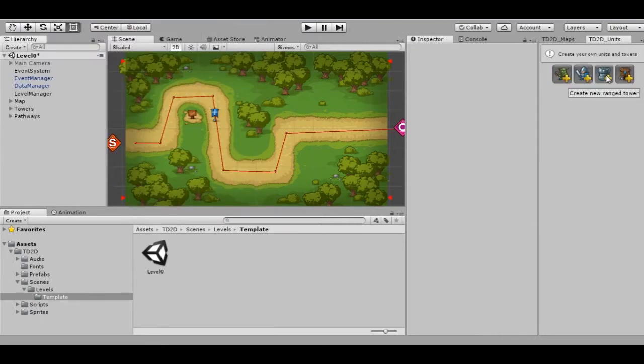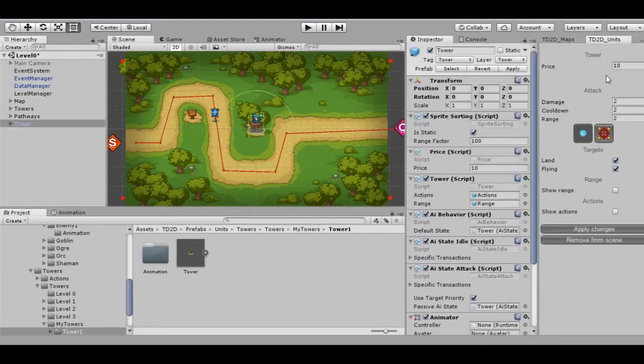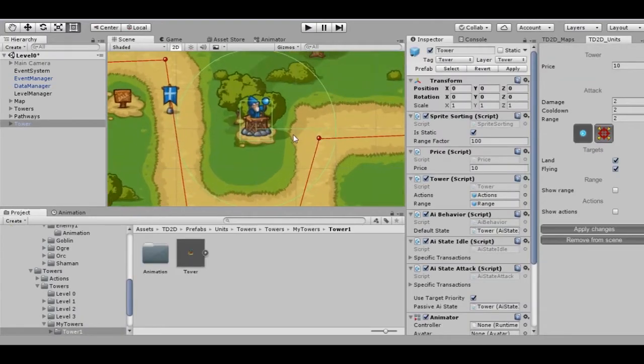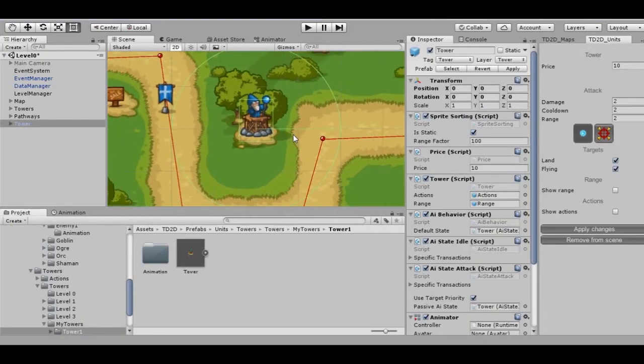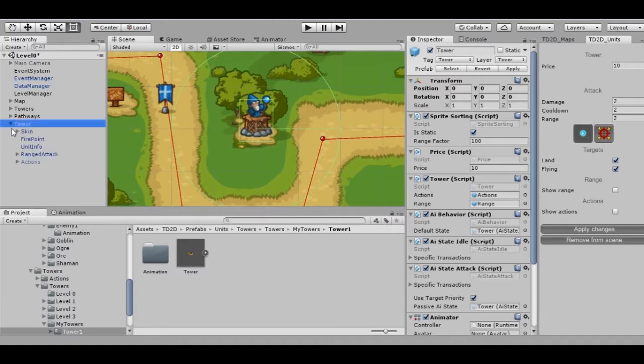To create a new tower, press Add New Ranger Tower button. As we can see, there is a new prefab automatically created and placed in our scene. Let's see what our towers consist of.